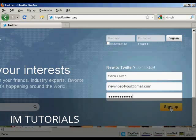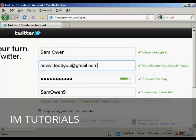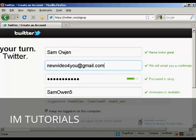When you've done that, click on the button that says sign up. It takes you to this page, and you can see it fills in this information for you — the name, the email address, password, and the username.